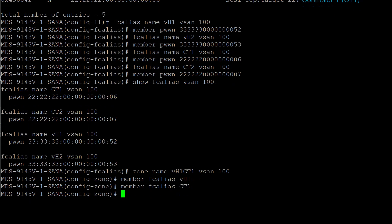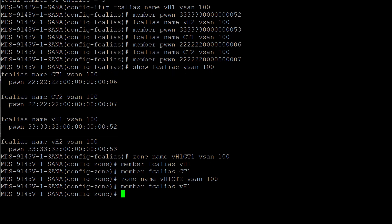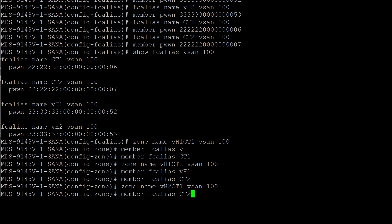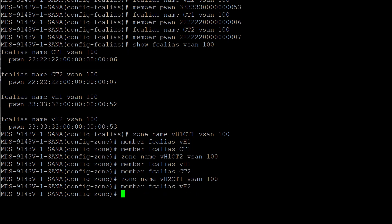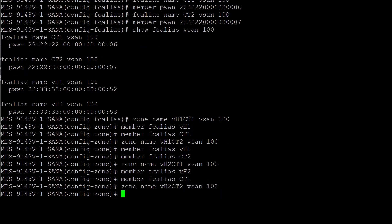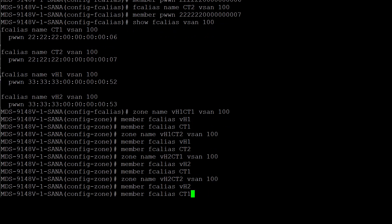Now let us create another zone for virtual host 1 and controller 2: zone name vh1ct2 vsan 100, member fc-alias vh1, member fc-alias ct2. In similar fashion, let's create zones for virtual host 2: zone name vh2ct1 vsan 100, member fc-alias vh2, member fc-alias ct1. Zone name vh2ct2 vsan 100, member fc-alias vh2, member fc-alias ct2.